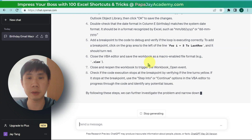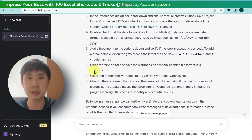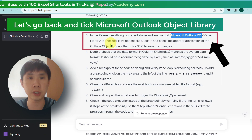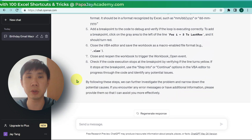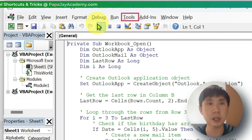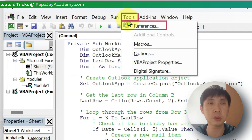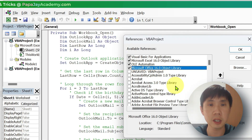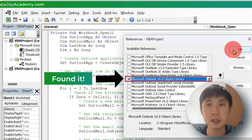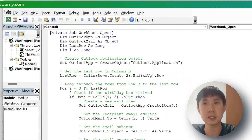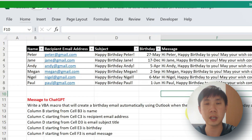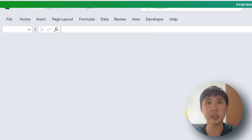ChatGPT suggests: ensure that in the References box, scroll and ensure that Microsoft Outlook is checked. So let me do this — Alt+F11 again, then Tools > References. Let's click that, and save.